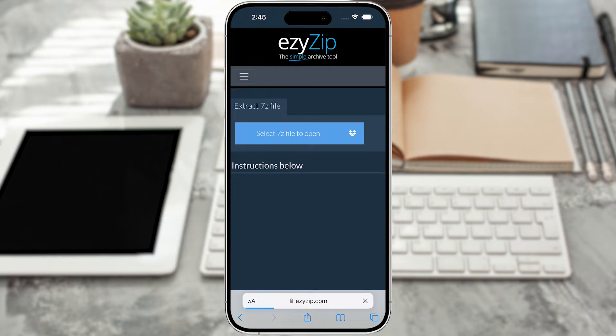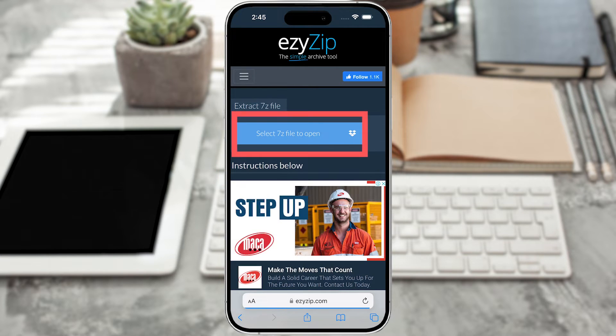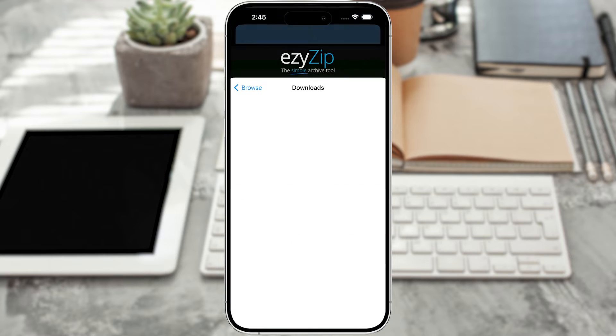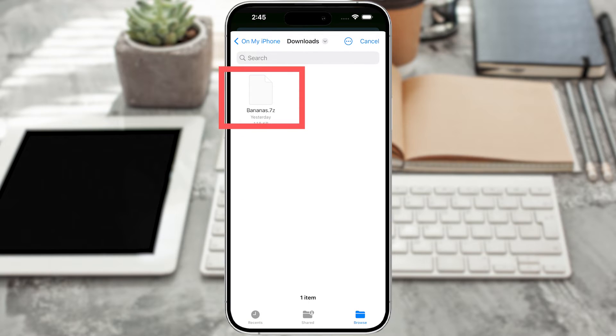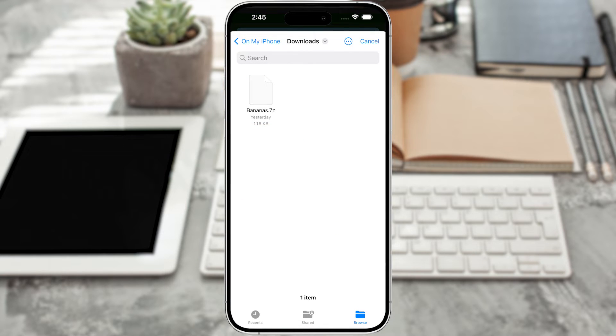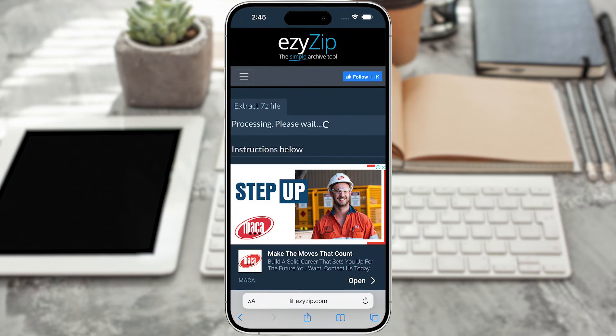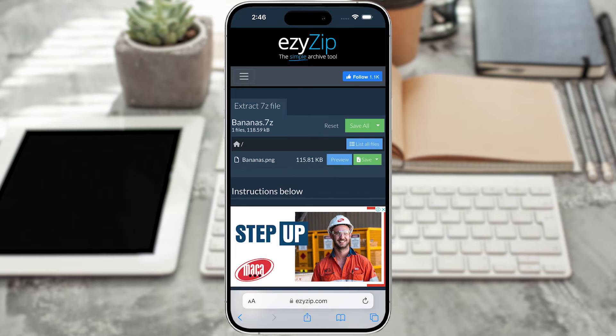Once there, click 'Select 7z file to open' to open the file chooser and select your file. It will start the file extraction and list the contents of the 7z file once complete.